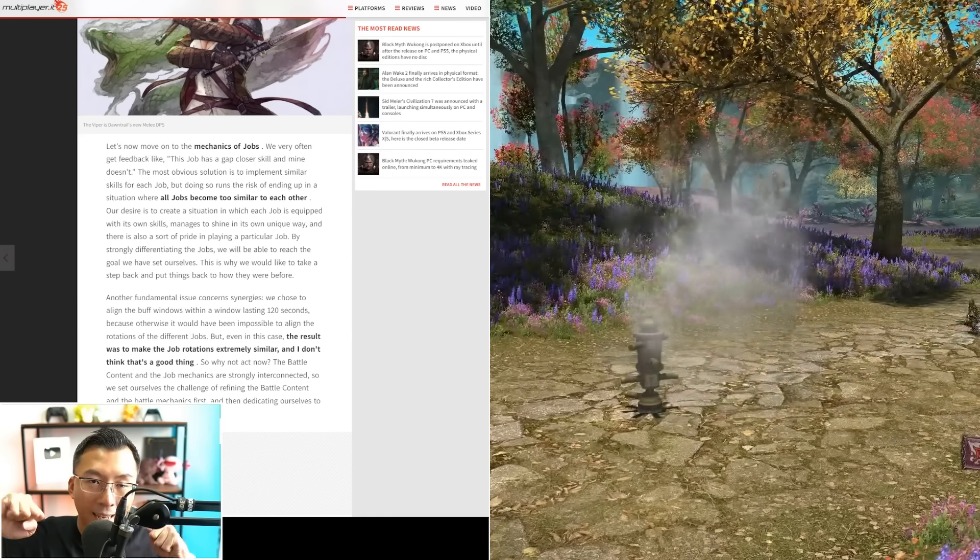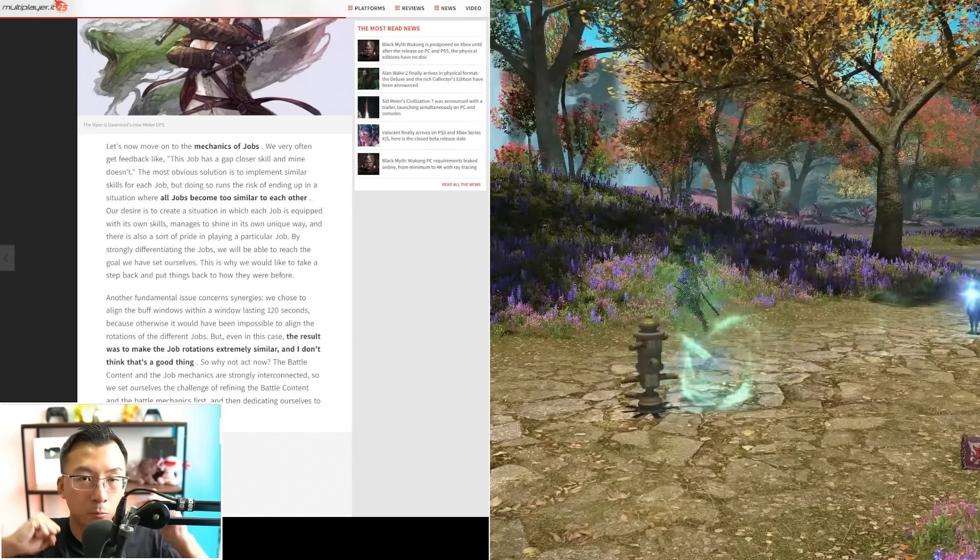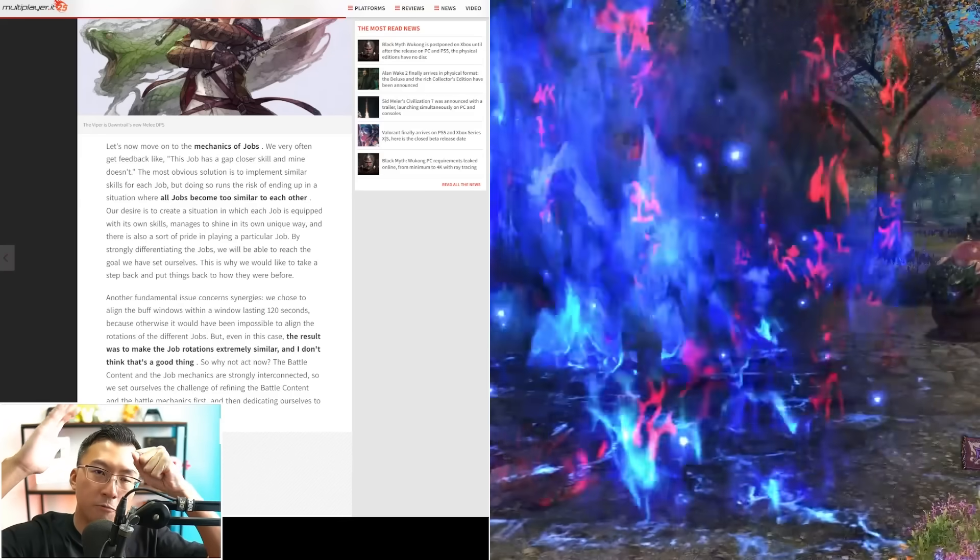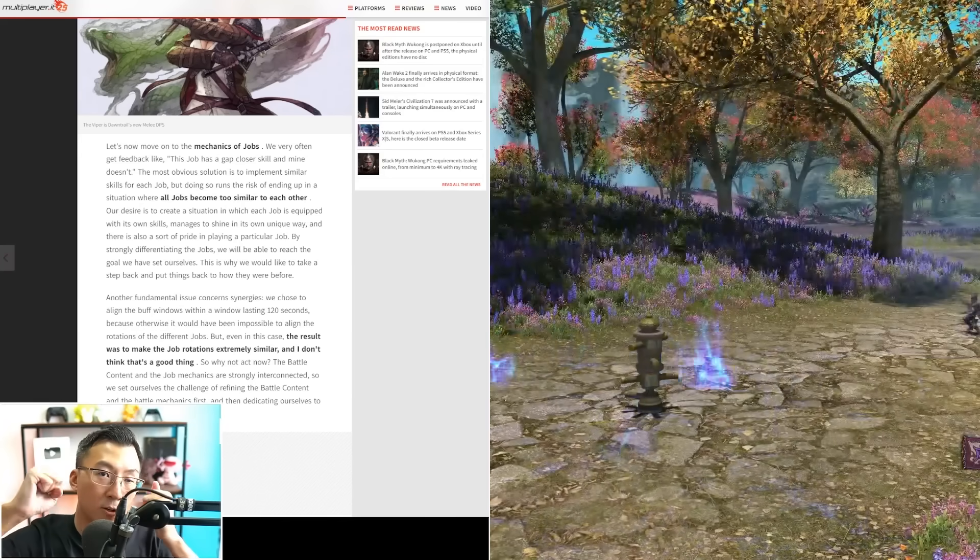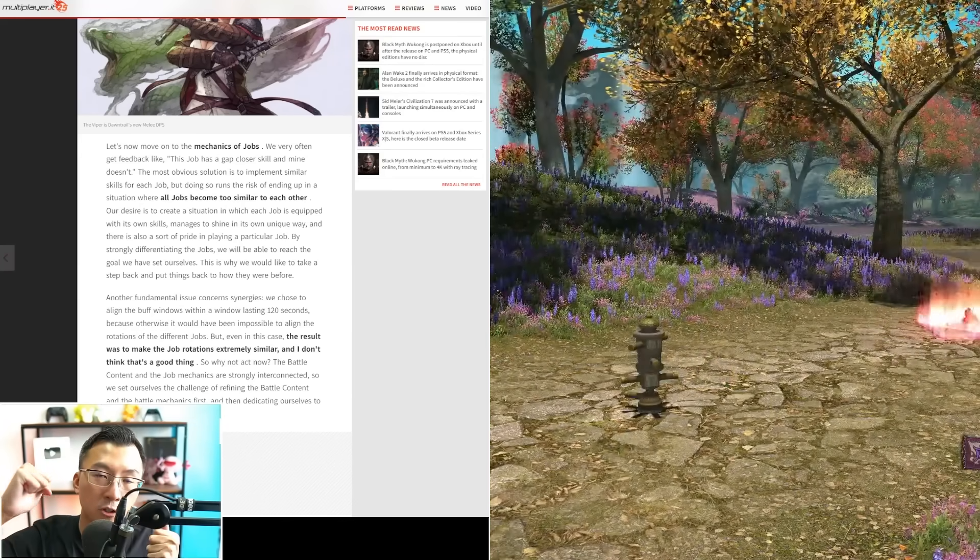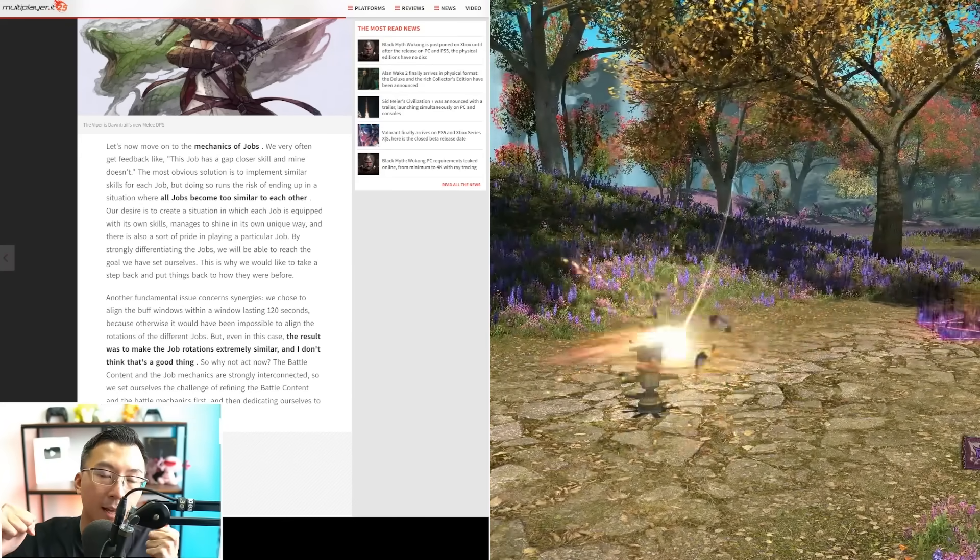There's two things and they do interact with one another, right? Because how fast you clear a raid, how easy the raid is to clear is also dependent on how powerful the jobs currently are.